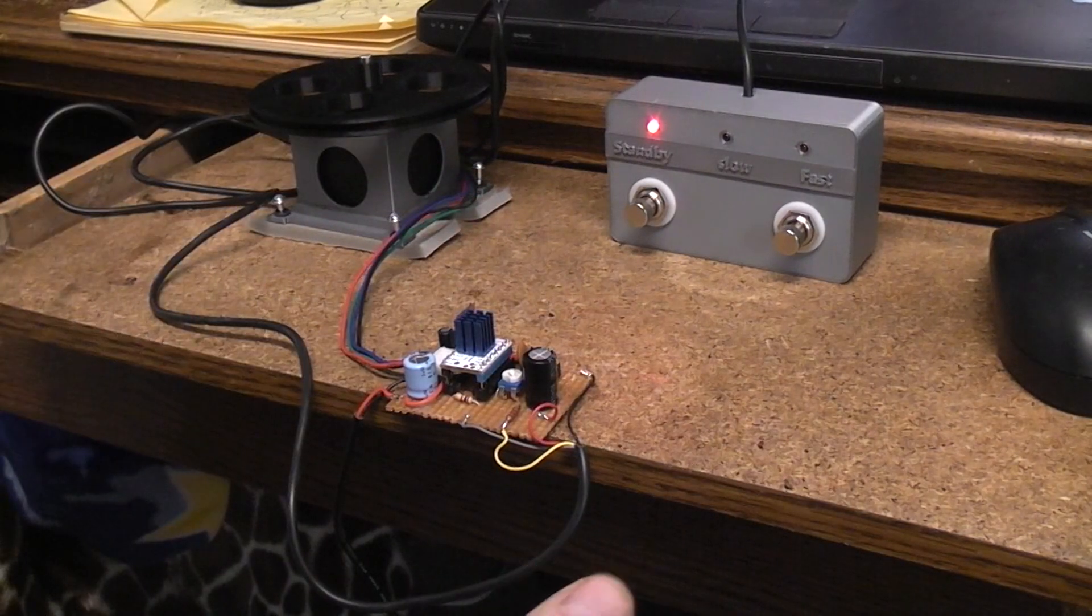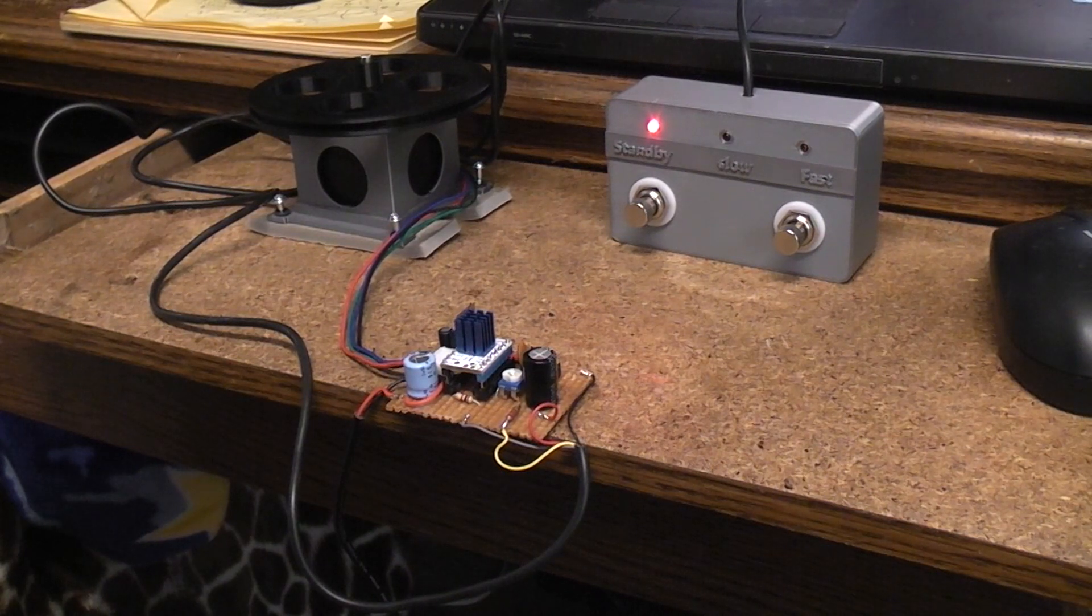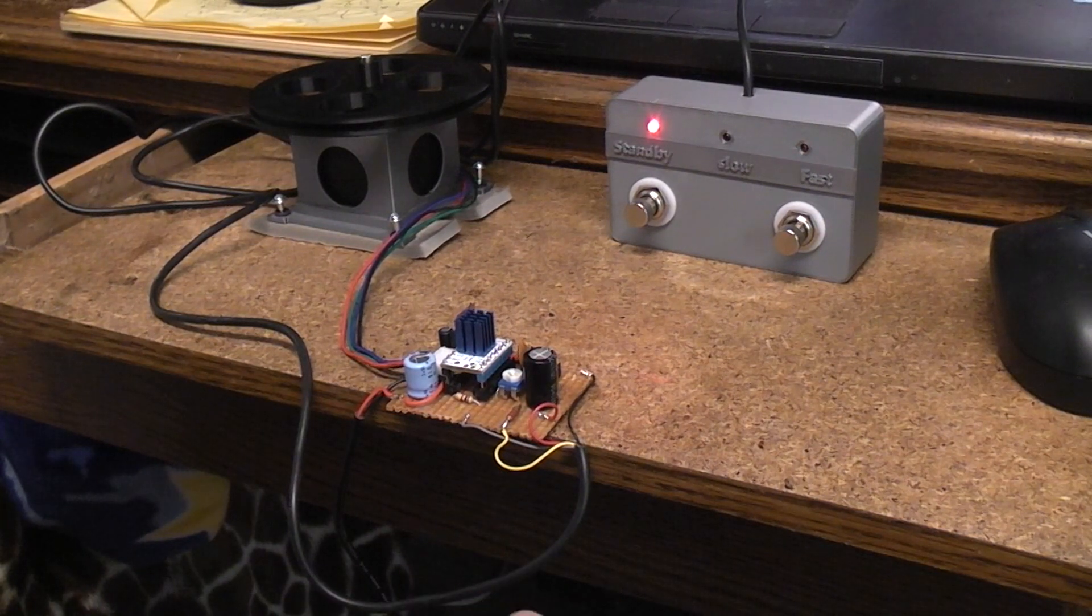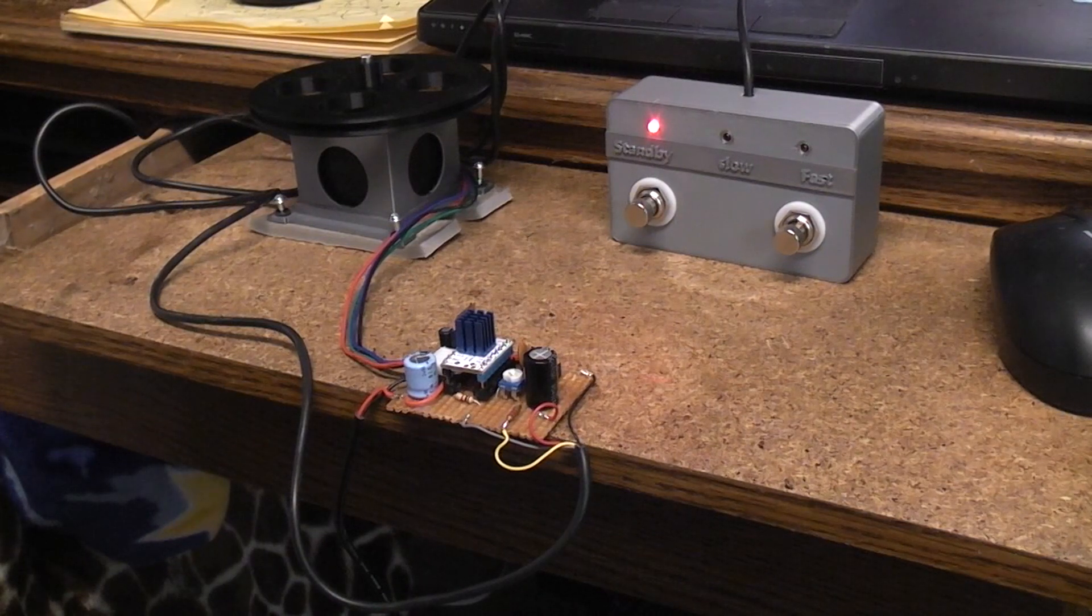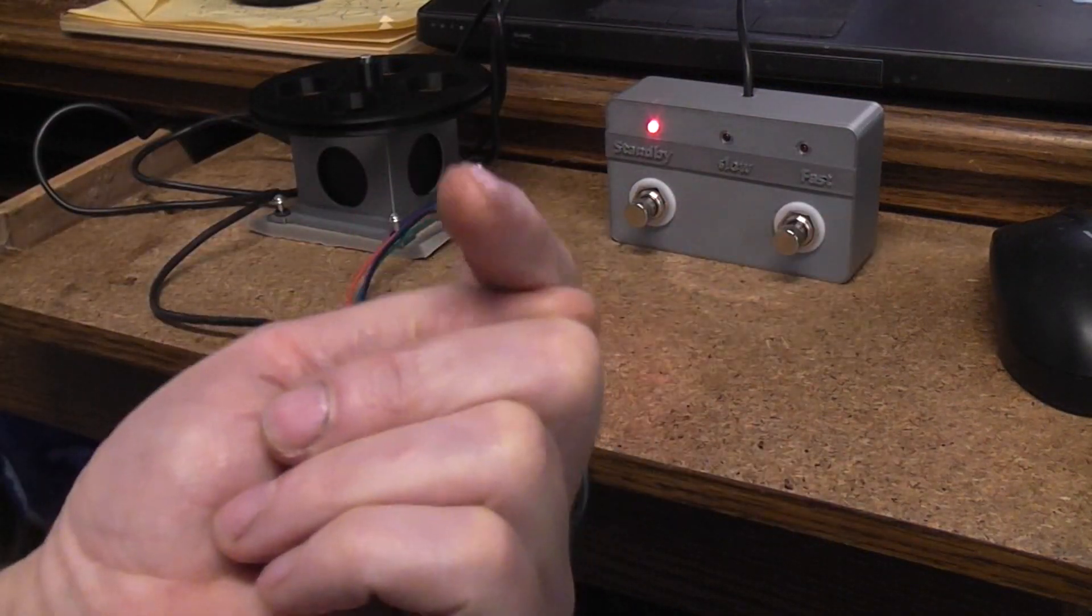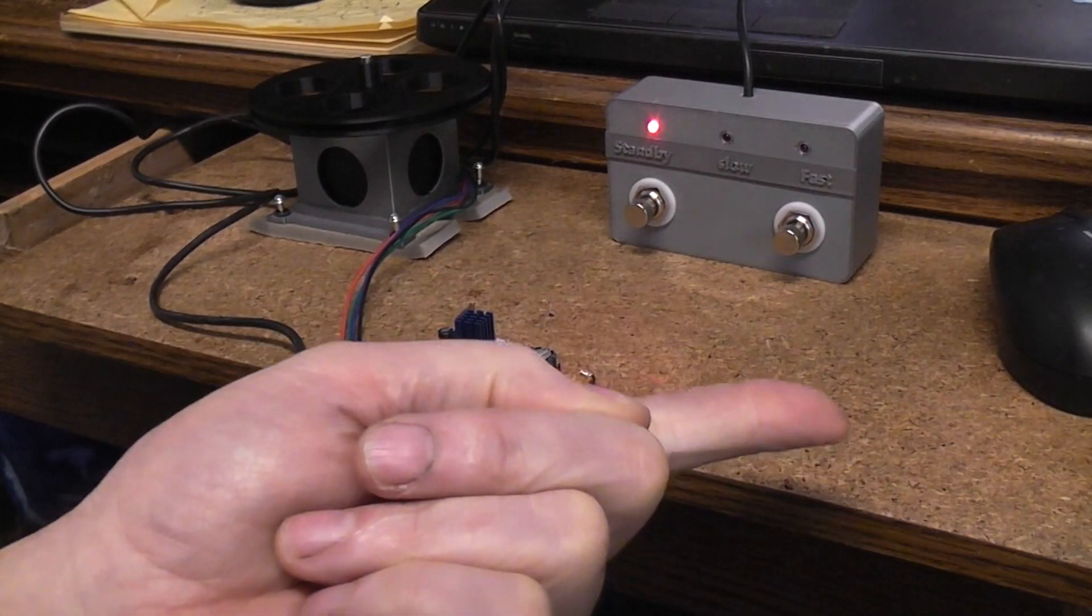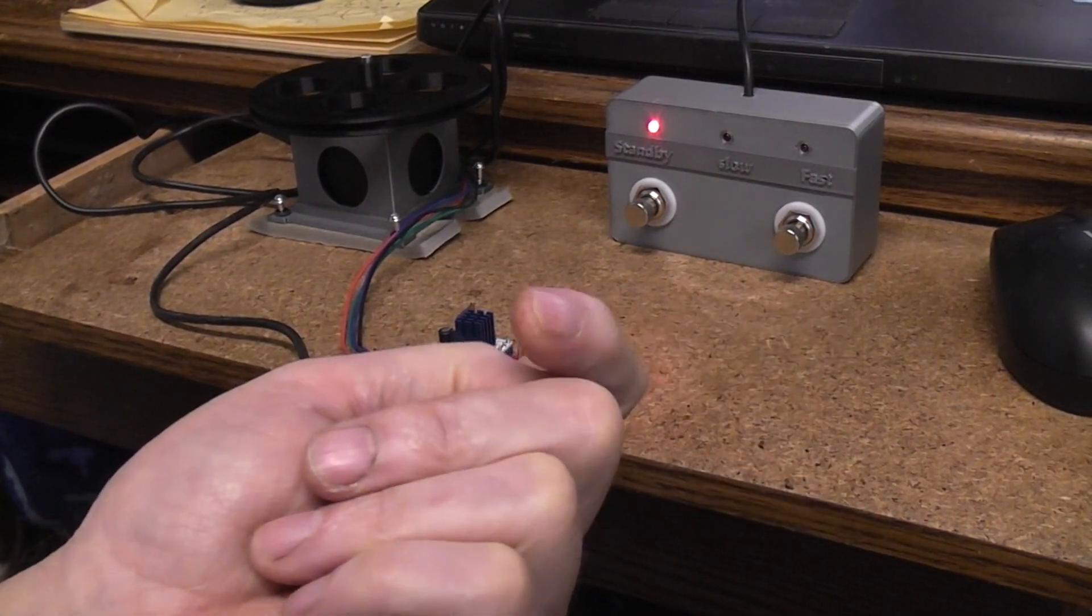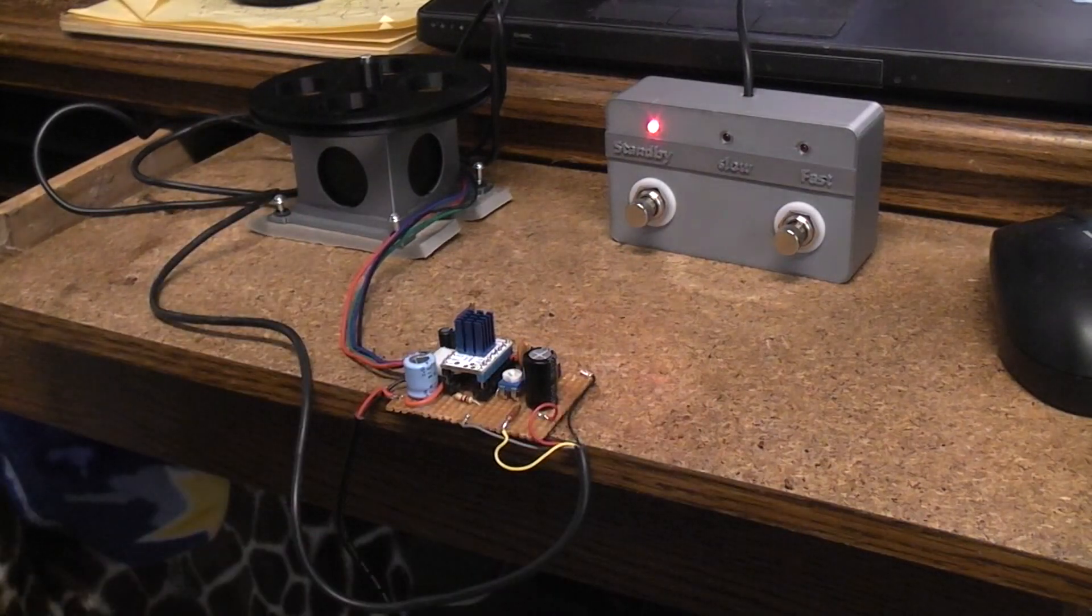Basically, with the old original Hammond organs—the M2, B3, all those that would have the large Leslie cabinet—they had a flip switch on them, and that's all it did. It was either in chorale slow mode or it was flipped over in tremolo.